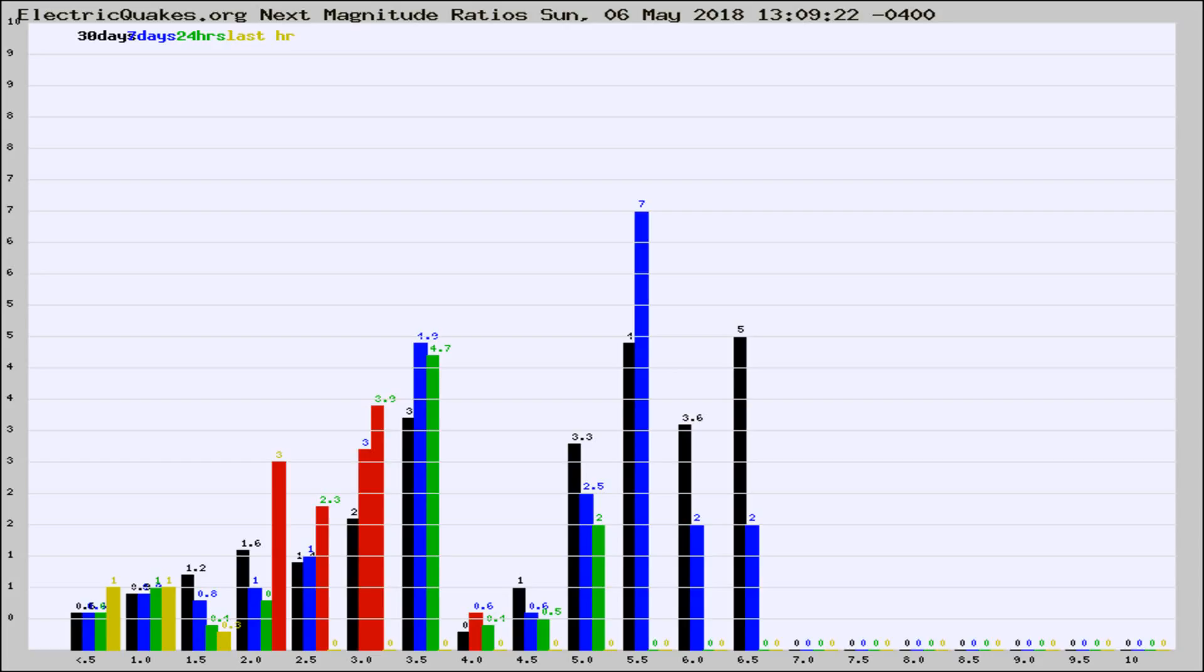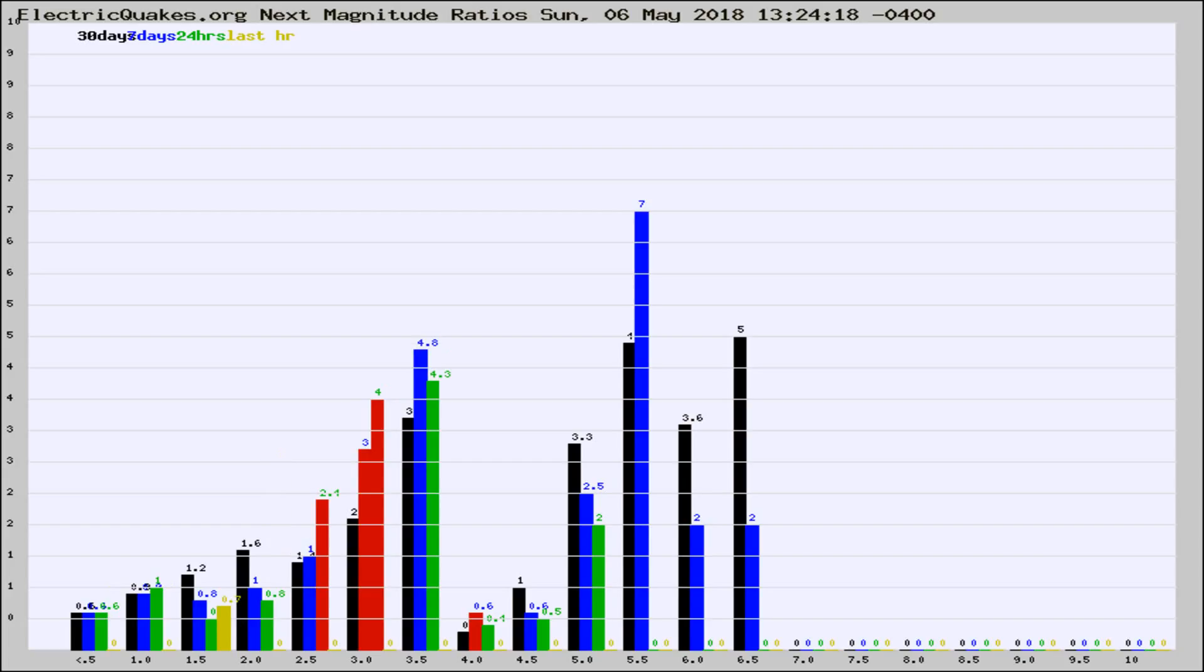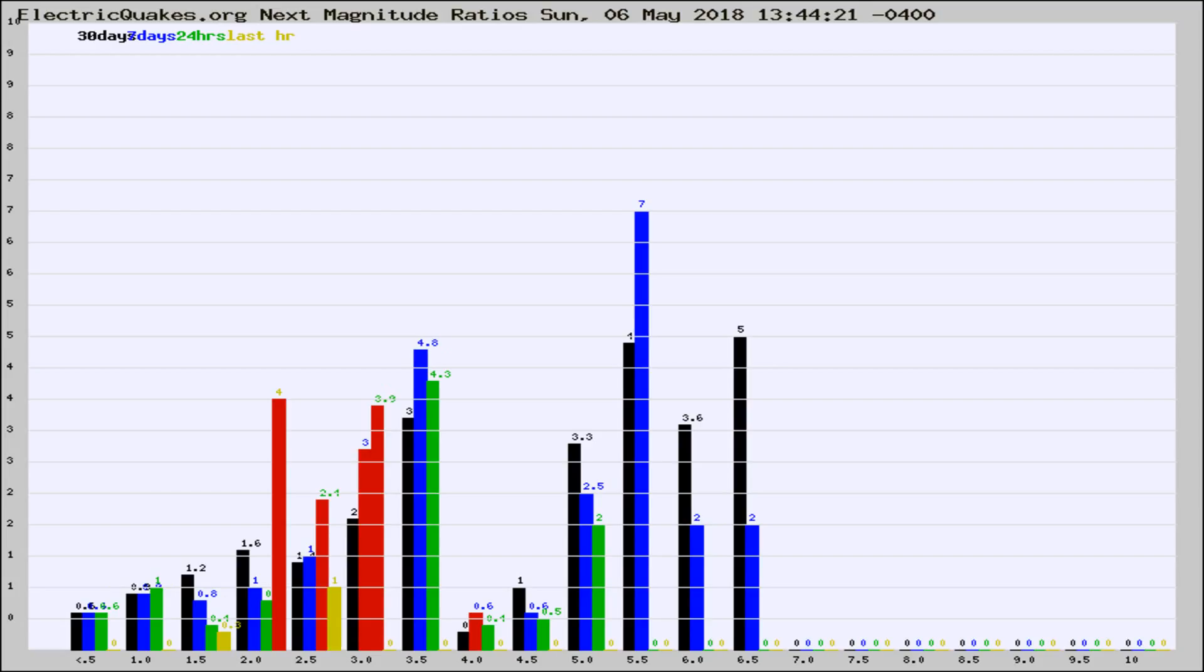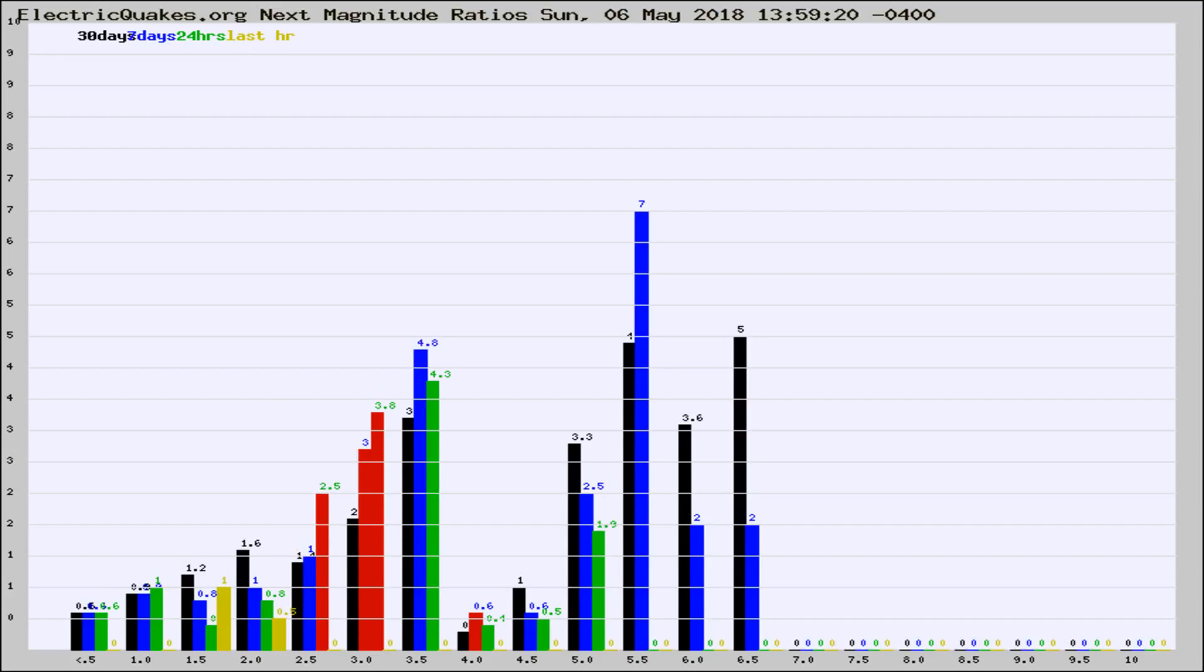Now you're seeing the next magnitude ratios, which is a graph of the ratio of, say, magnitude 2 to the number of magnitude 3s, which should stay consistent for any given area. If it changes between the last 30 days, 7 days, 24 hours, and last hour, it may indicate something unusual happening in that area.